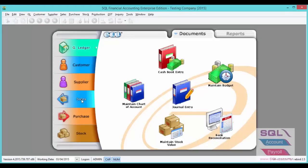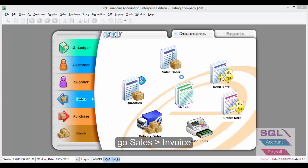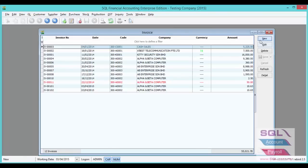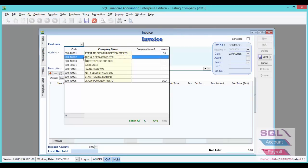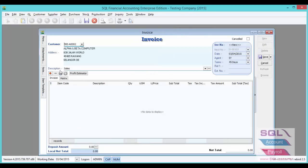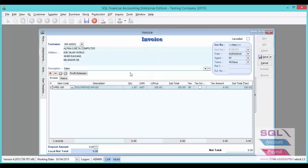I will show you an example before we turn on the 5 cent rounding. Let's go to sales, invoice, new to select any customer, to choose any item.